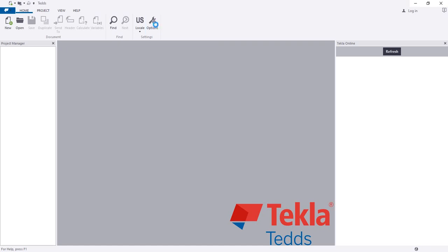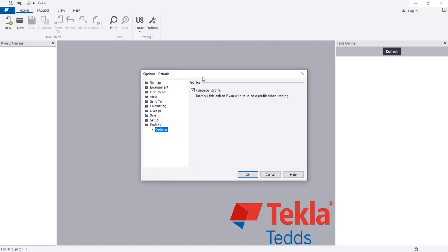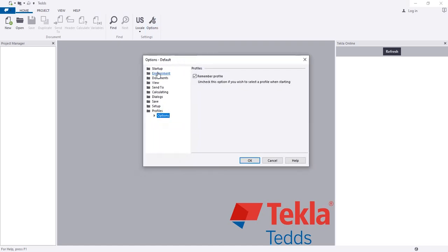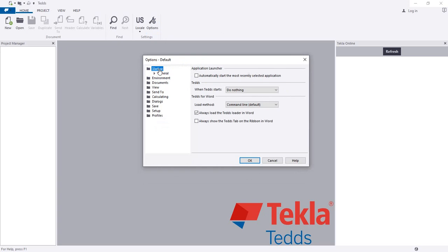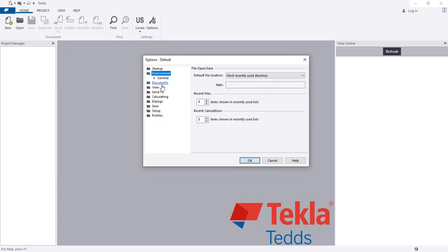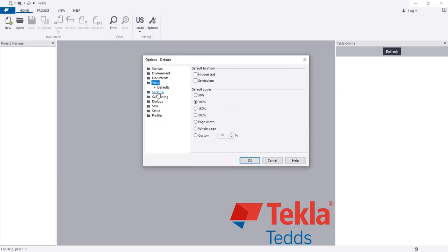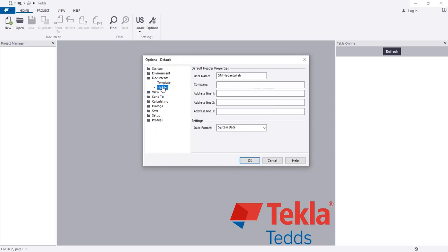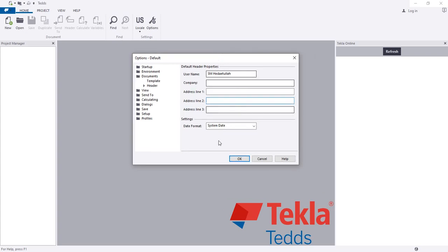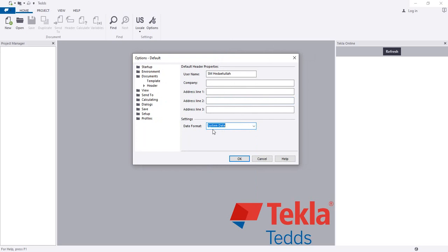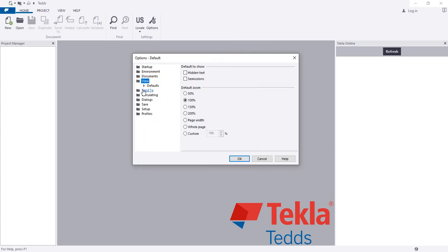Here is the setting and I will discuss about the setting when it will work. In the setup, there the environment, the document, then view in document, the header - actually the username, your company name, address name. When you will create a file analysis or design file, then you will be able to use that option and that date format.